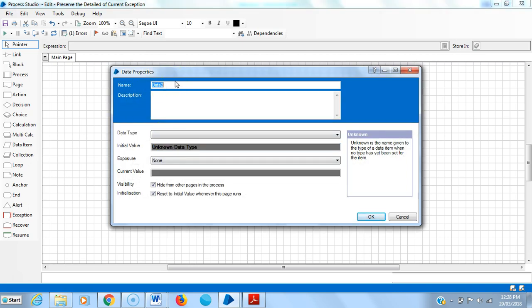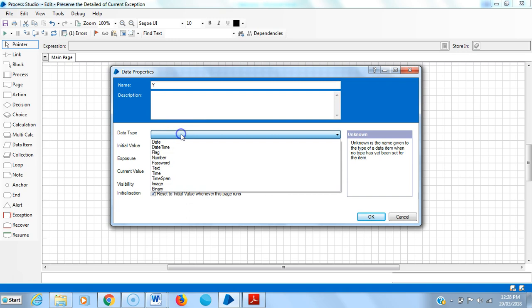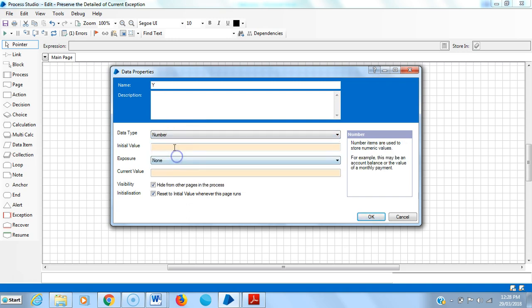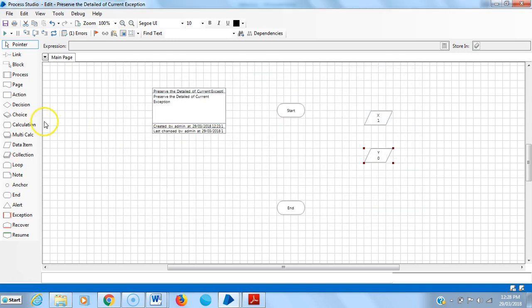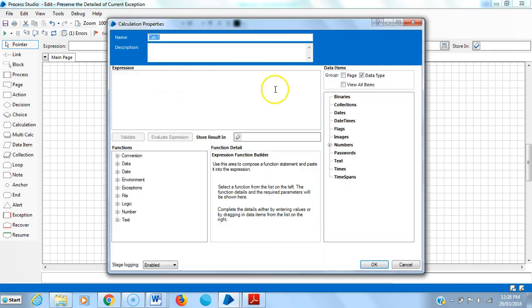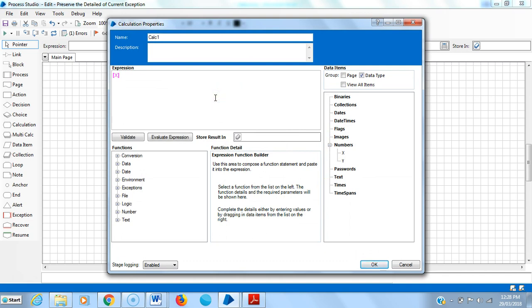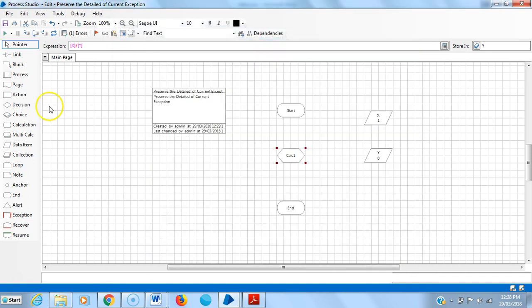Drag and drop a calculation stage. X divided by Y, then result goes in Y. Link the stages.